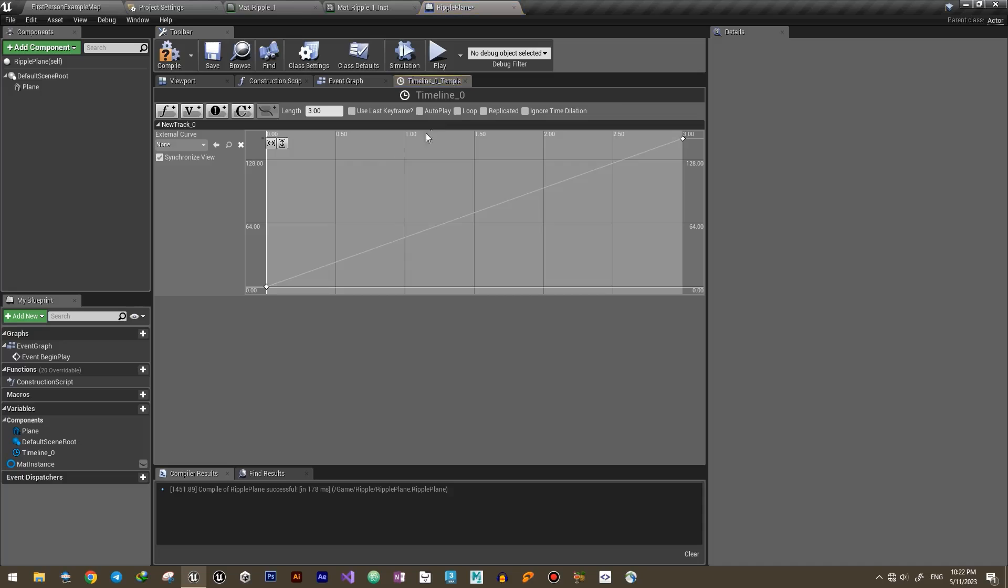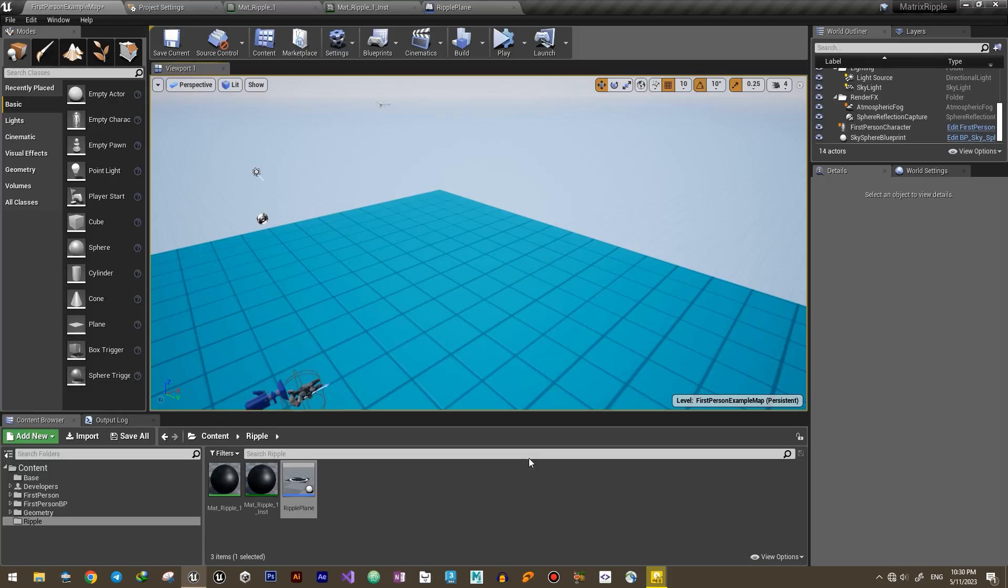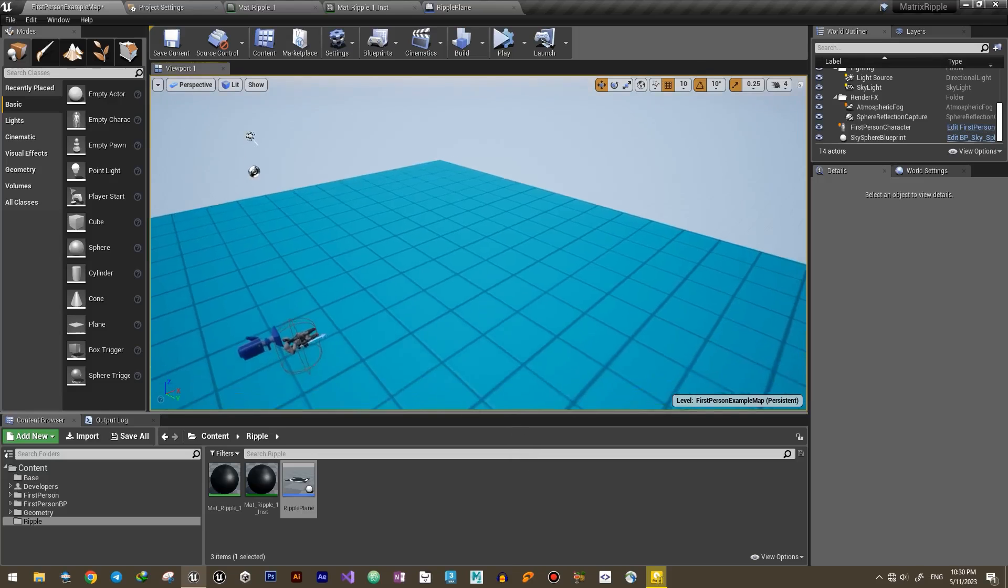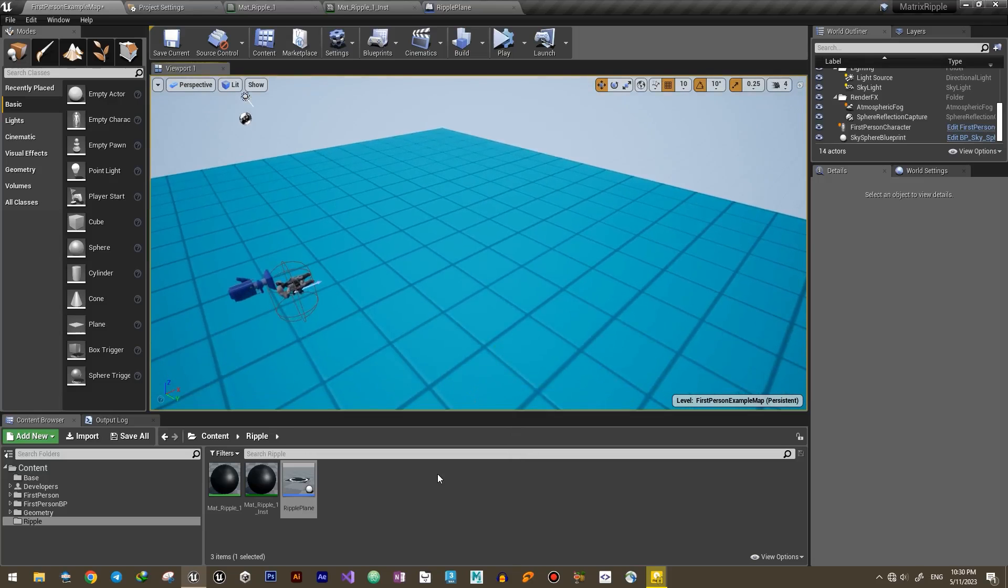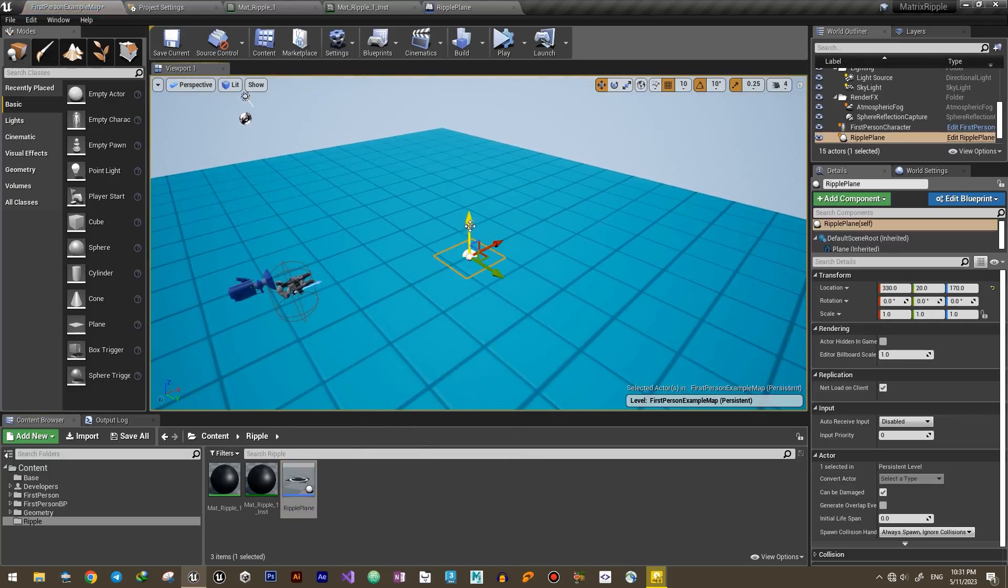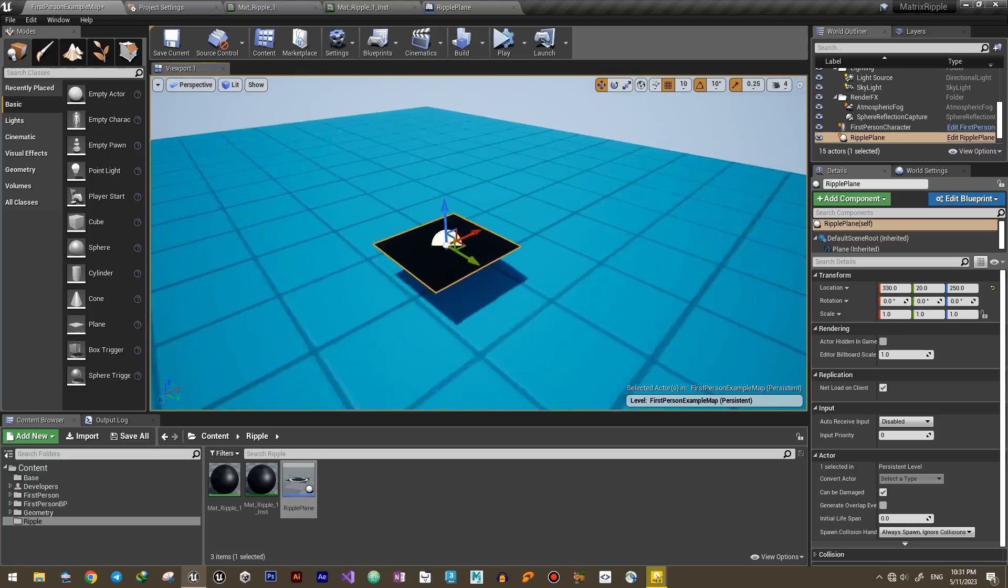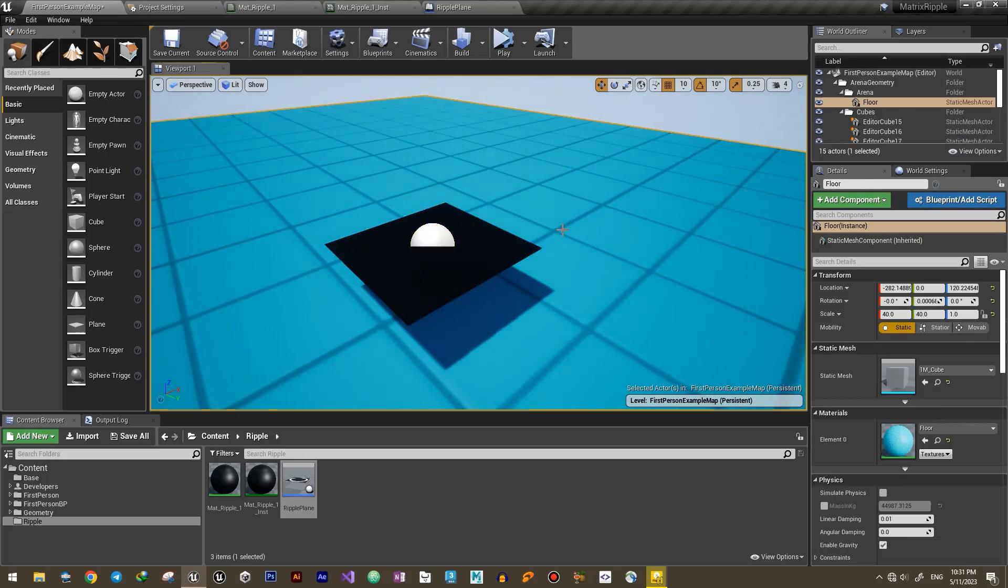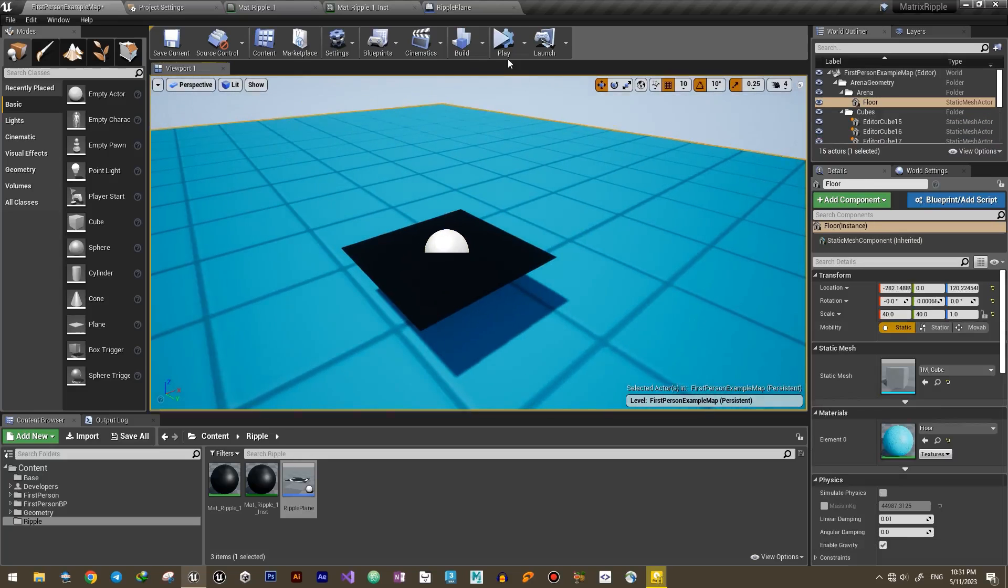Also set the loop option for the timeline to repeat the animation at the end. We can now see the result inside the level.